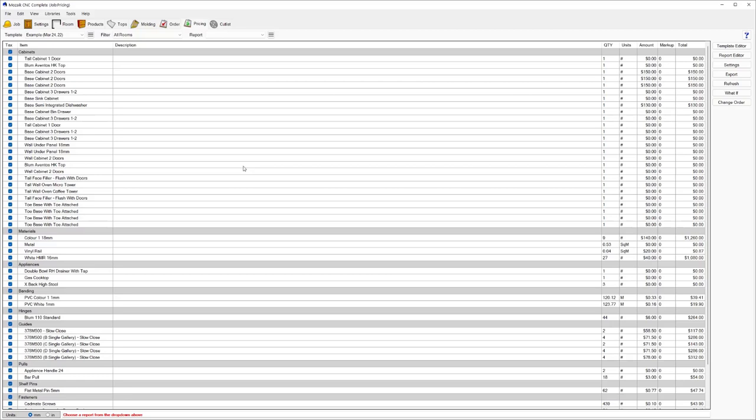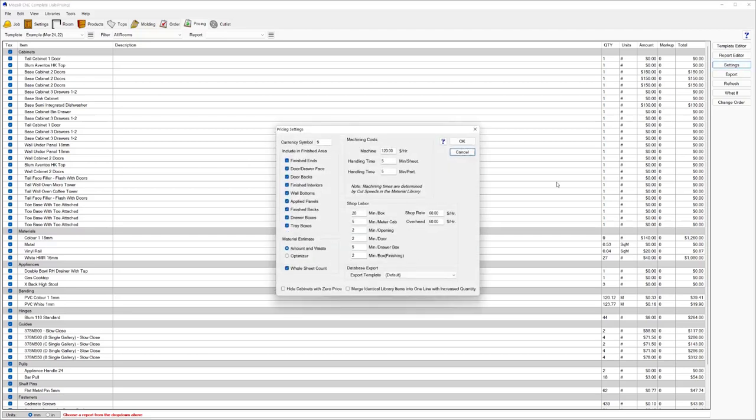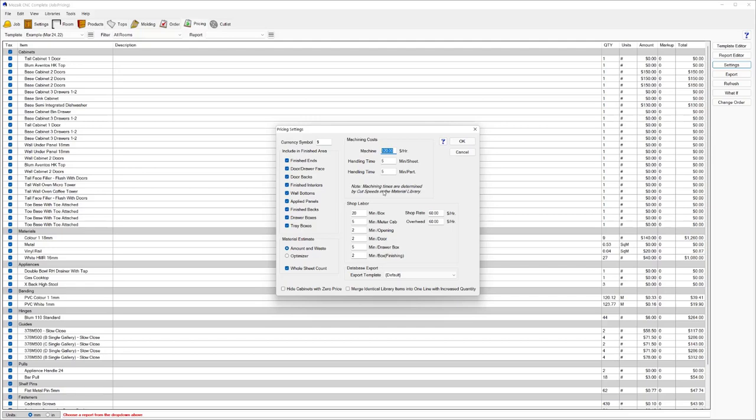So a couple more things I just want to cover off in this pricing video. Let's have a look in the settings to understand how some of those things are calculating. We can see here we've got the machine costs. You can enter your machine costs per hour or what you're charging your machine out at. You've got your handling time per sheet. So you might say every sheet I need to handle for an additional five or ten minutes to put labels on, sort the parts out, stack the parts. The cut times will be determined based on your tooling library set up in the Mosaic Optimizer.